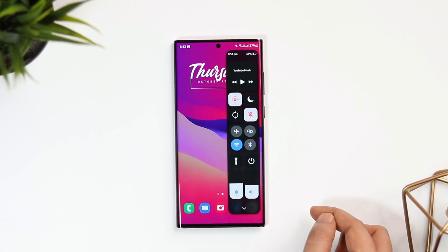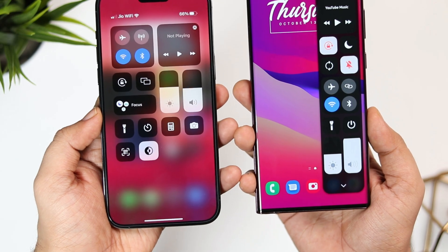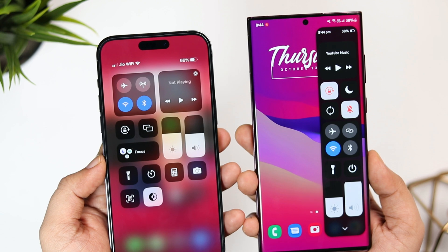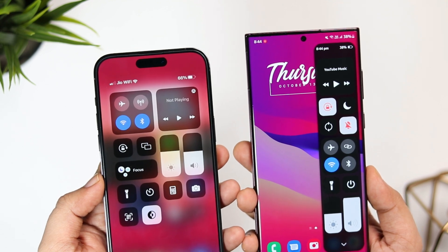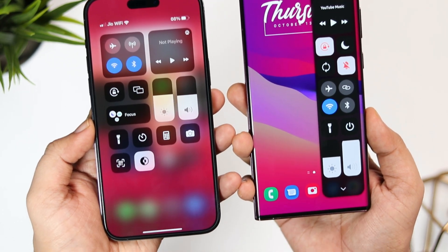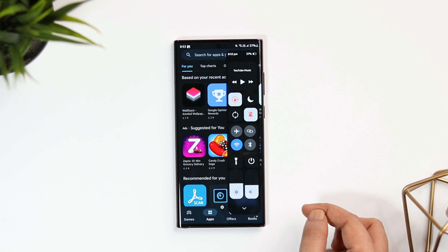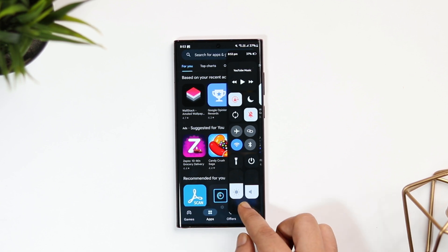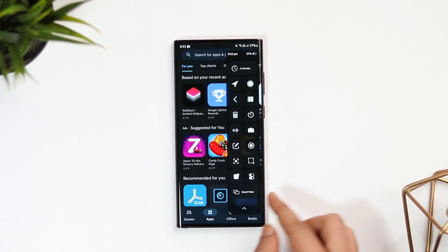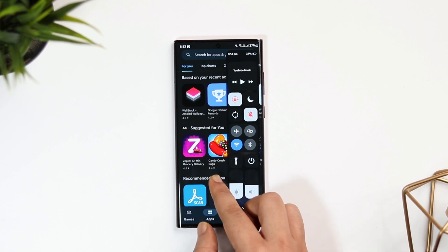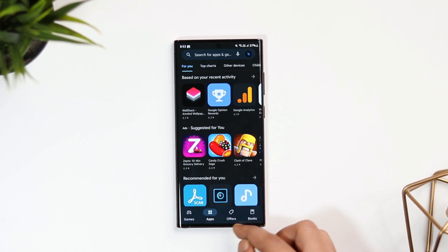I think it's a must-have application for your Samsung phone. The entire layout looks similar to the control center that I have on my iPhone 14 Pro Max. Not only it looks great, but it also helps you to quickly perform certain tasks on your phone, and the best part is you can access this control center from anywhere on your screen.